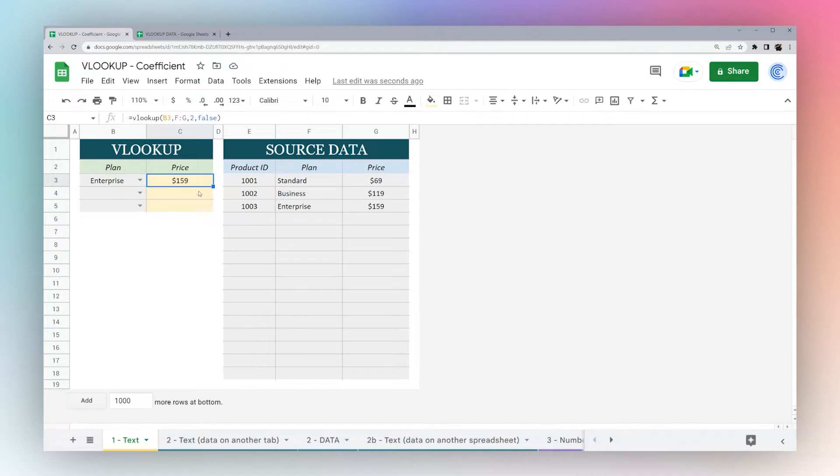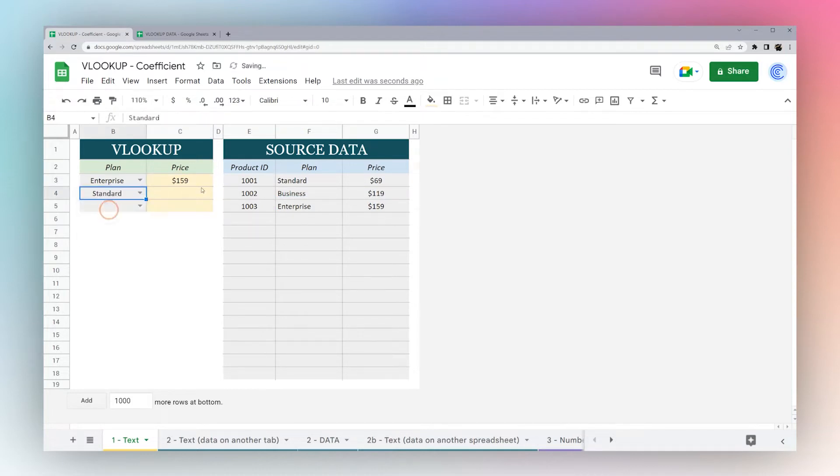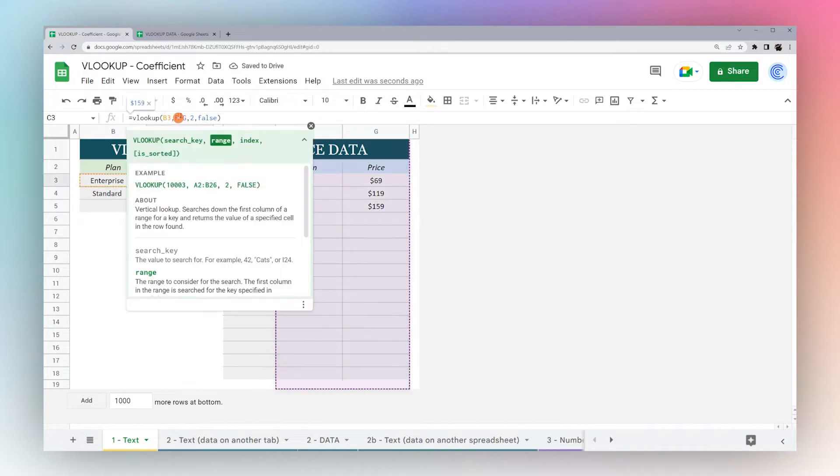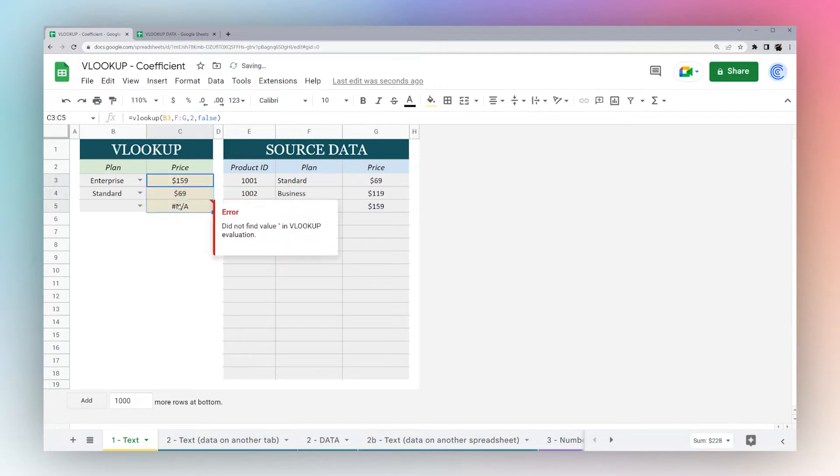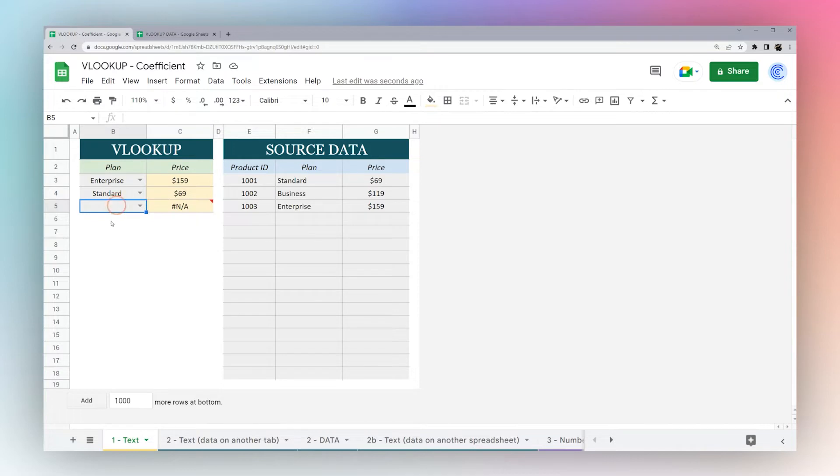Often you may want to drag this formula down to be able to use it on multiple rows. If you have the entire row selected, you can just drag this down. We have an NA error here because if you have a blank, VLOOKUP is still trying to look it up but can't find it.